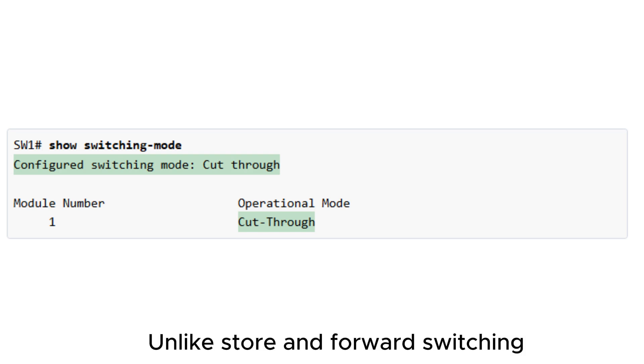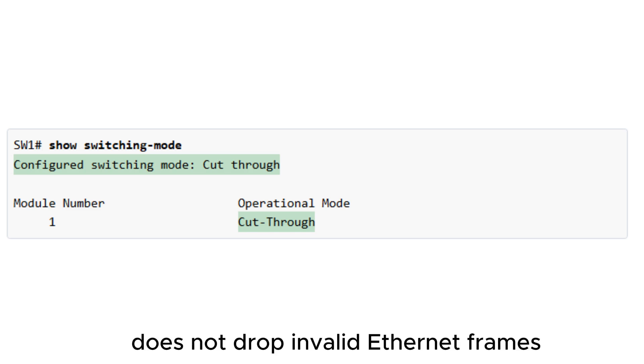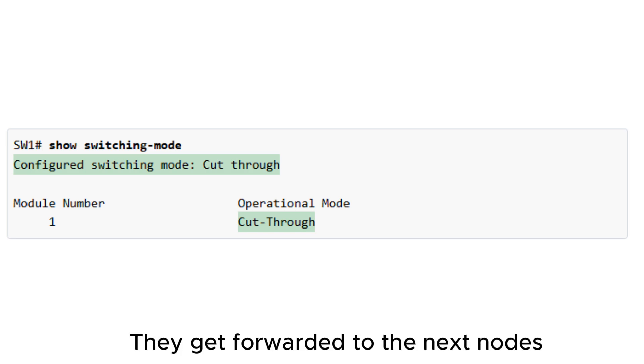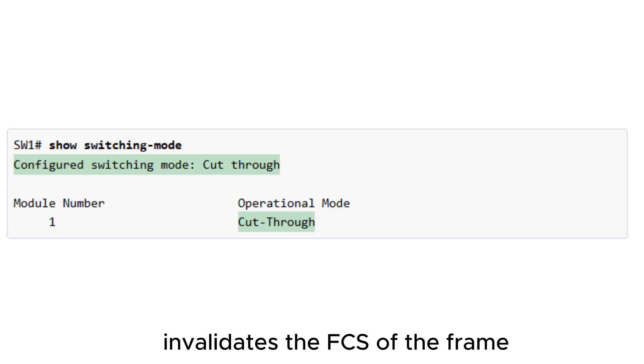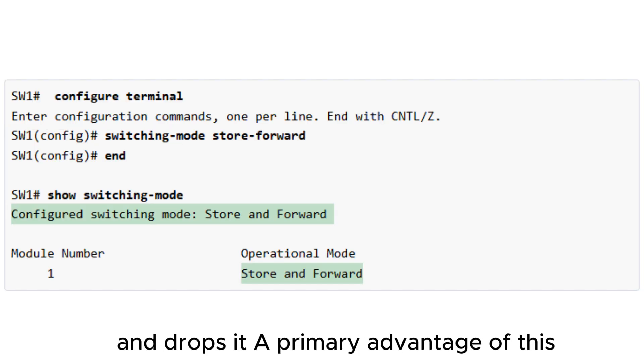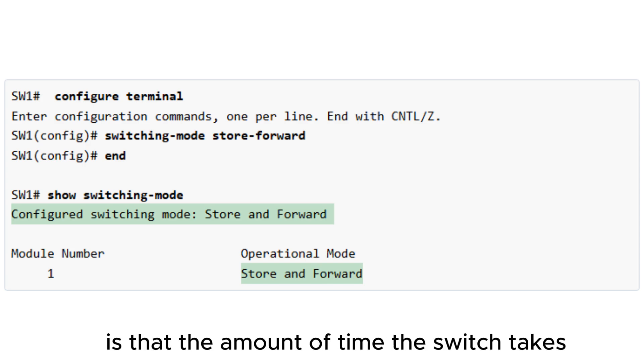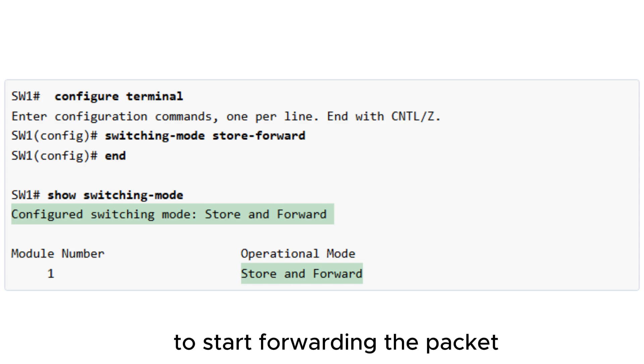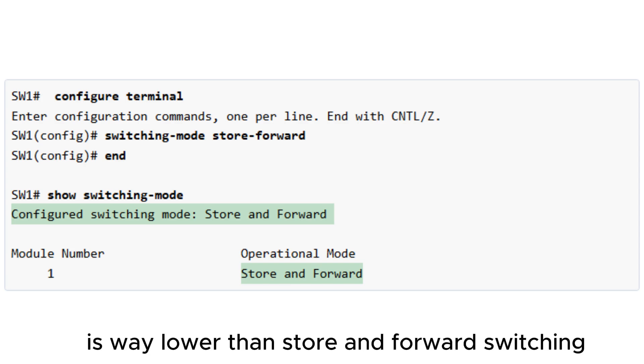Unlike store and forward switching, cut-through switching does not drop invalid Ethernet frames. They get forwarded to the next nodes until some device along the path invalidates the FCS of the frame and drops it. A primary advantage of this switching approach is that the amount of time the switch takes to start forwarding the packet, referred to as the switch's latency, is way lower than store and forward switching.